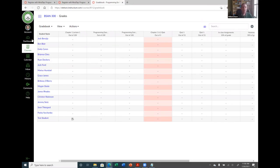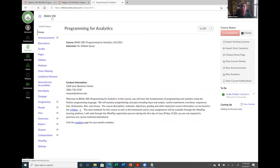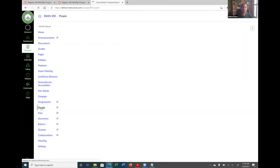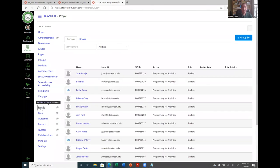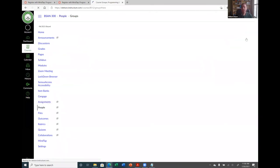The other thing I wanted to show is student groups. I showed how to create a group on the fly during the Discussion setup, but if you want to create groups first, you do it through the People link and create a group set — it works the same way as I showed earlier.